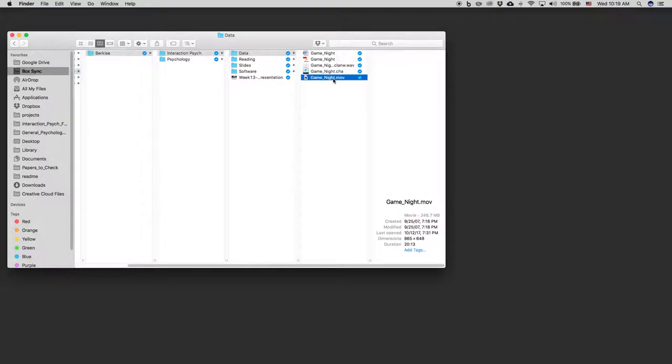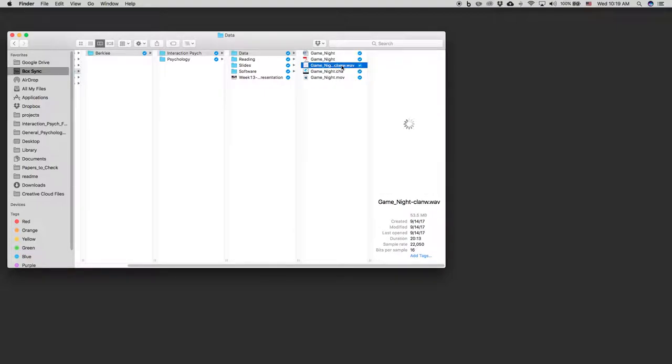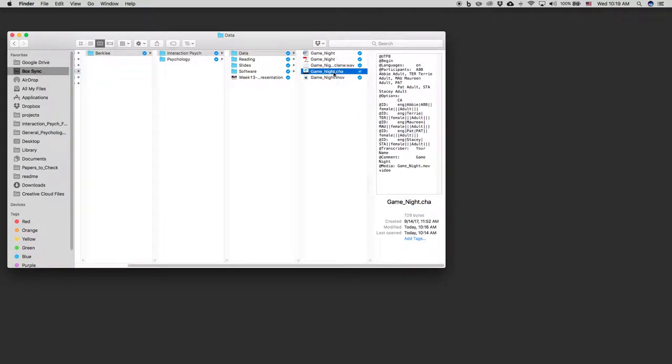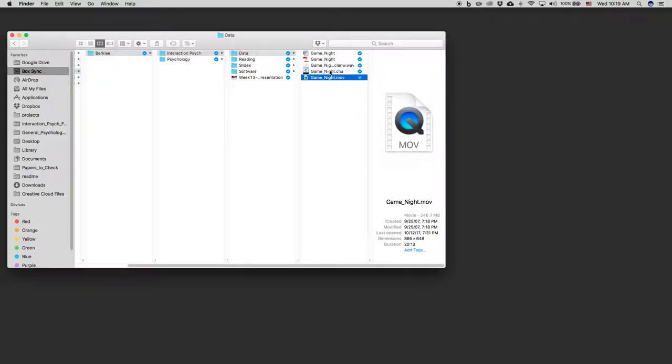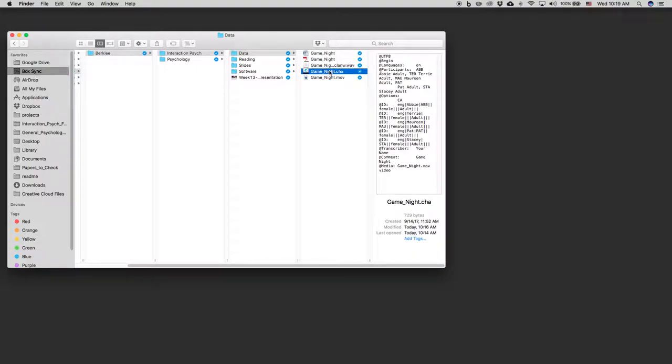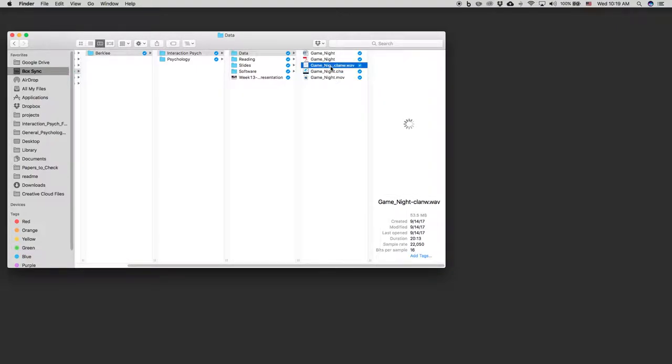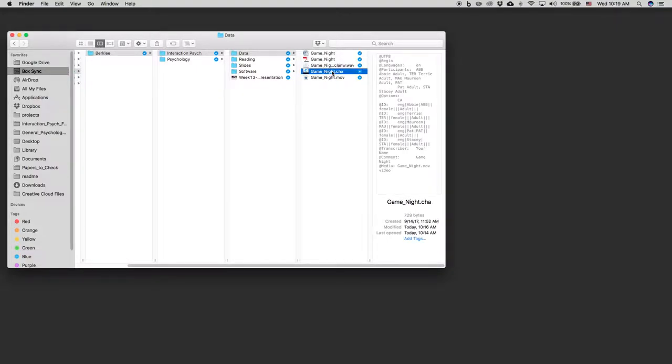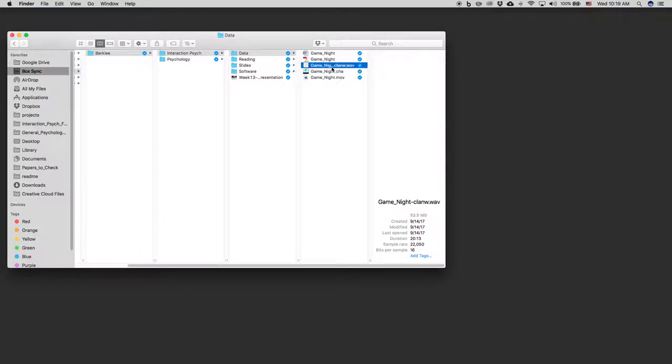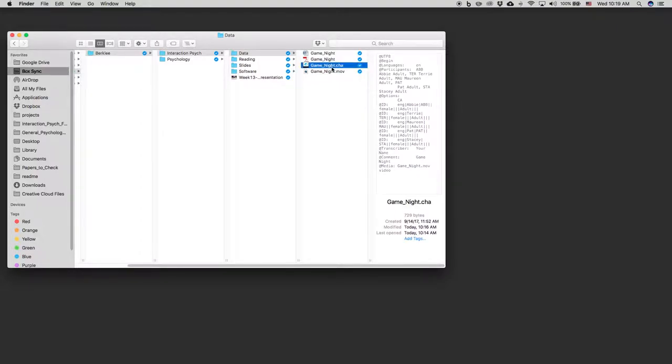We also have GameNight.mov, which is the video data. The WAV file is just generated by CLAN when you open the MOV from within it to do your transcription, and I'll show you how that works. In fact, I'll delete that now, and then you'll actually see it happen.